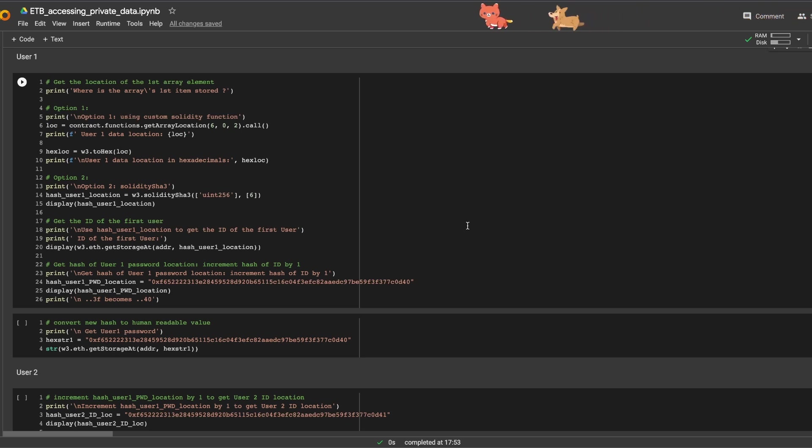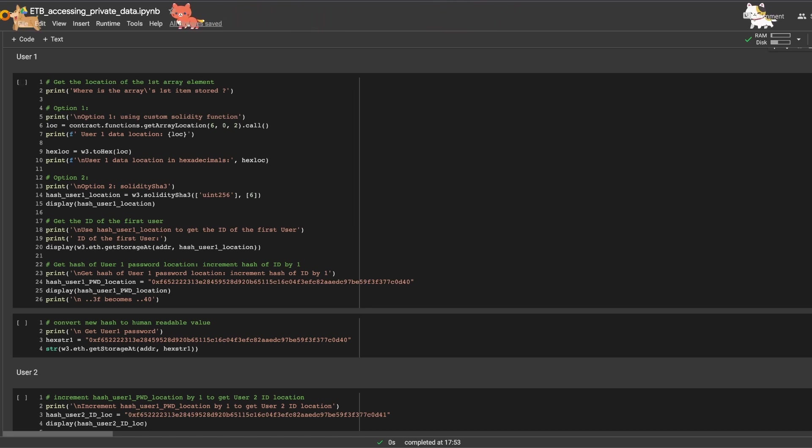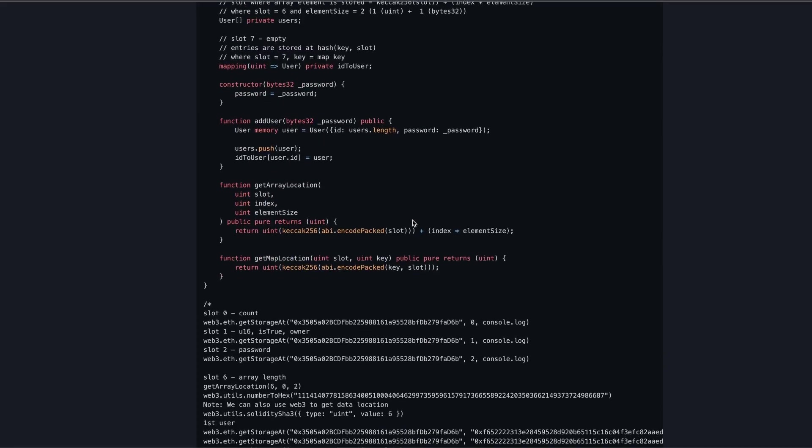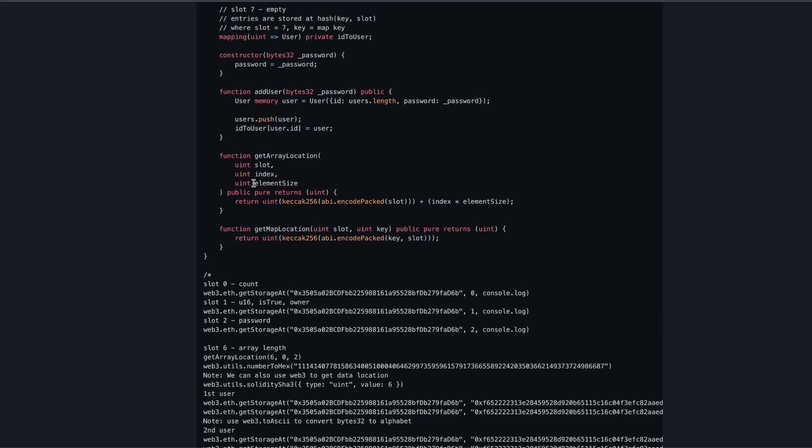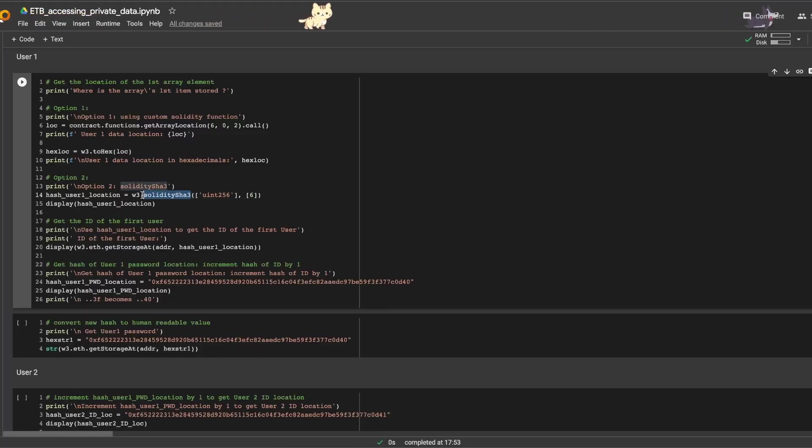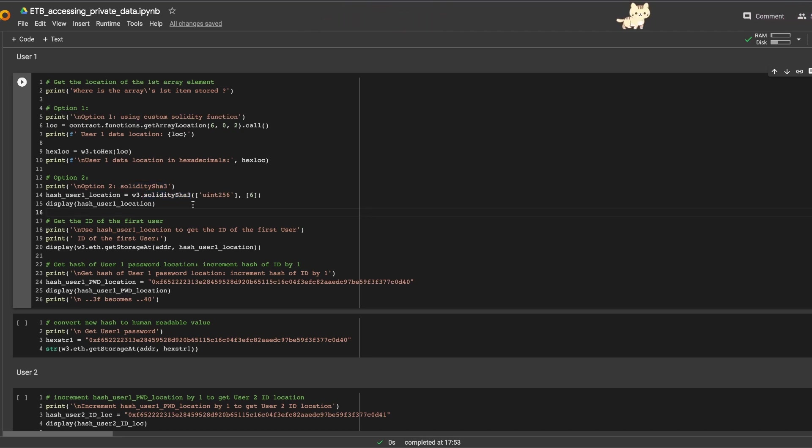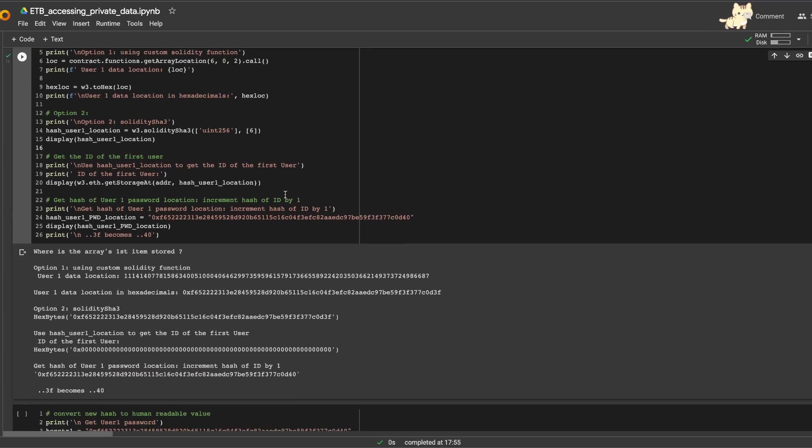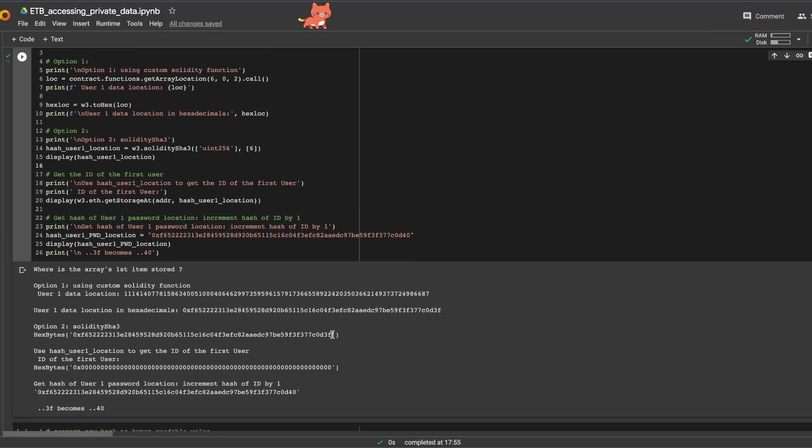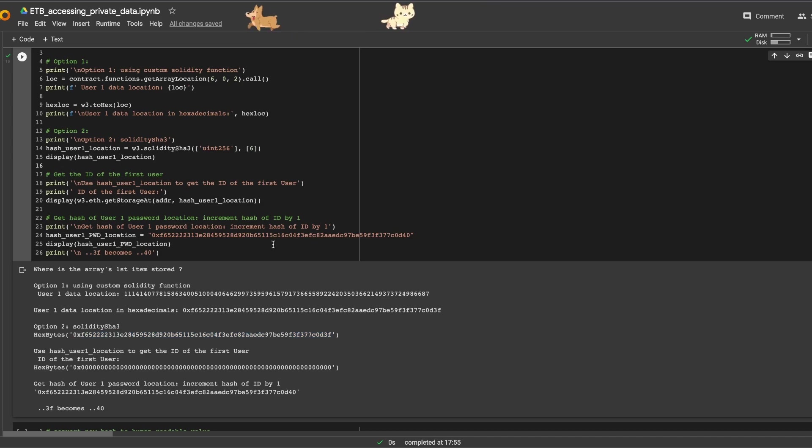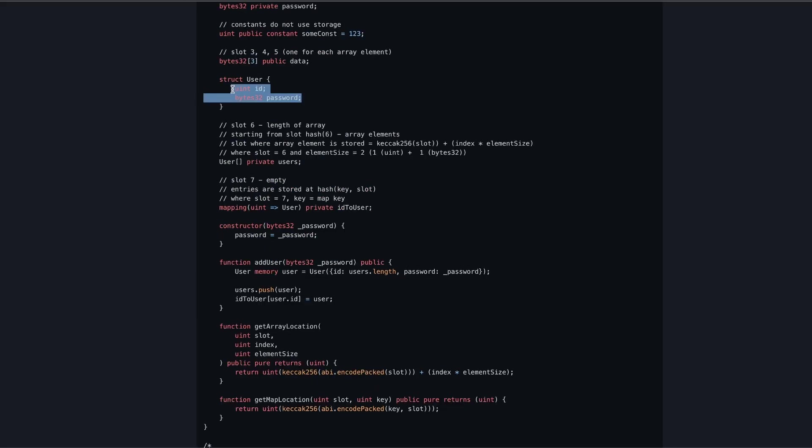Let's get the data of the first user of this dynamic array. First, let's find user one location where it starts. You can use the helper function from the smart contract—if you remember, in the smart contract there is a helper function called get_array_location. So you can use that, or we can use directly a method from web3 which is called solidity_sha3. It's going to do the exact same thing. So let's run this cell. We can see that the user one data starts at this location right here.